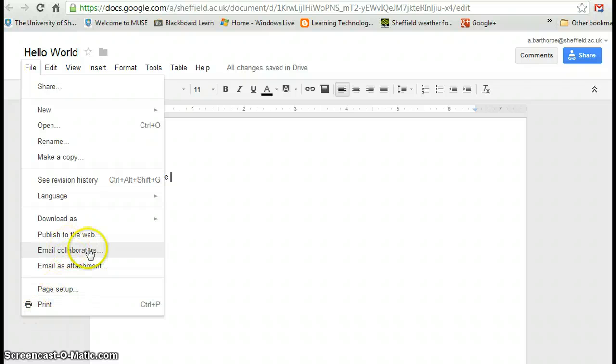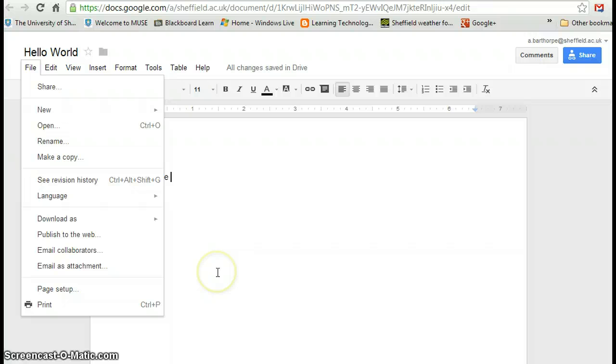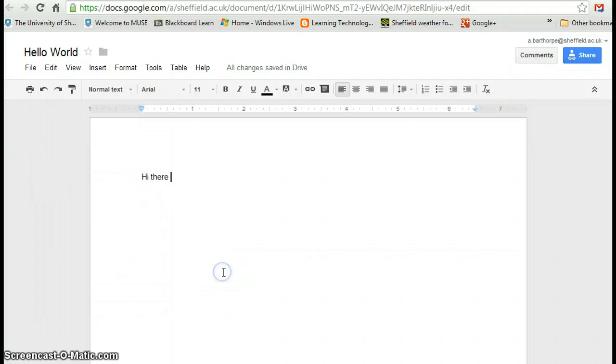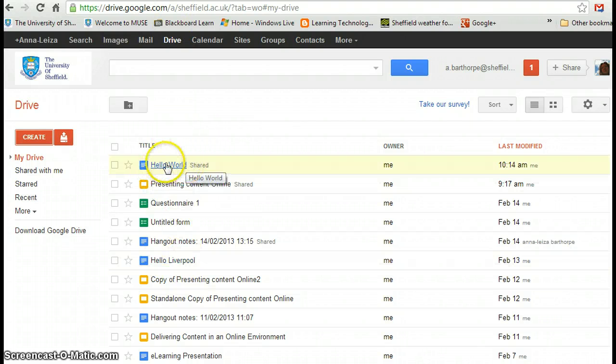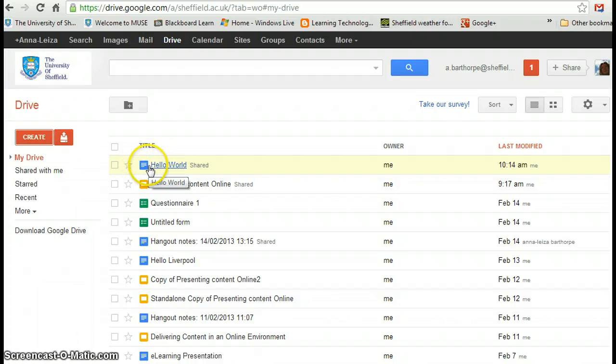And I can print from there as well. So you can see email collaborators, email as an attachment if I so wish. There's plenty of options there. So I'm going to close that down now. It's automatically saved for me. And now in my Google Drive you can see it's created, it's added a link there. Hello World is now a document on the top of my drive.